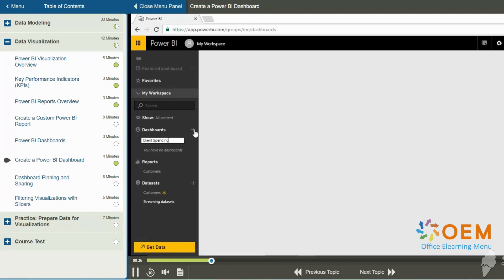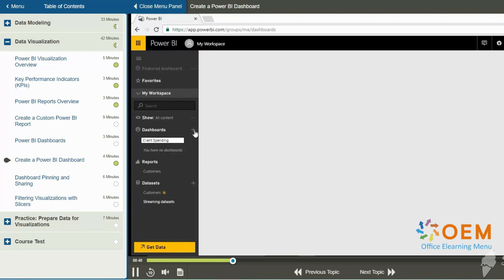Also bear in mind that dashboards are viewable by mobile app users, whether they're using the Power BI mobile app on an Apple device, or a Windows mobile device like Windows 10 mobile, or an Android device.